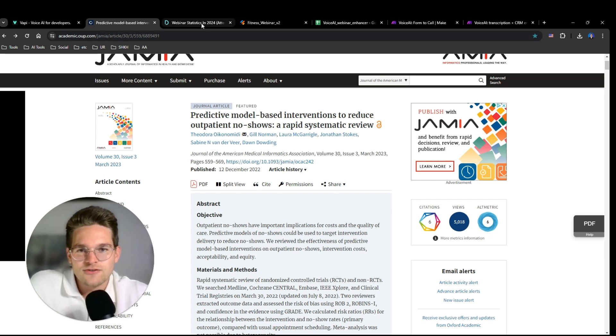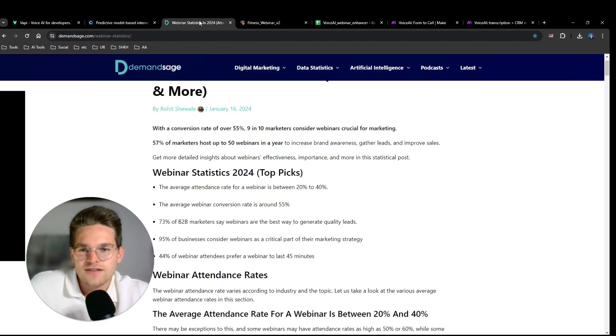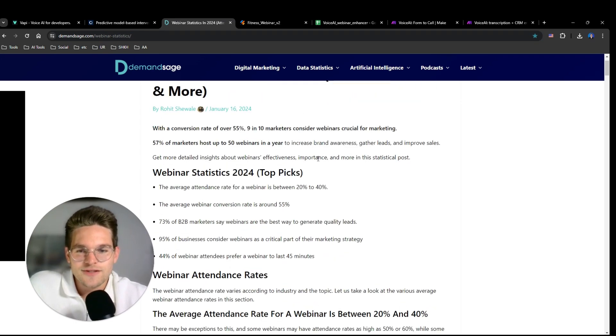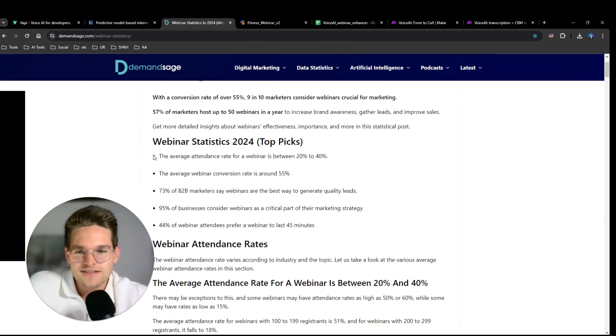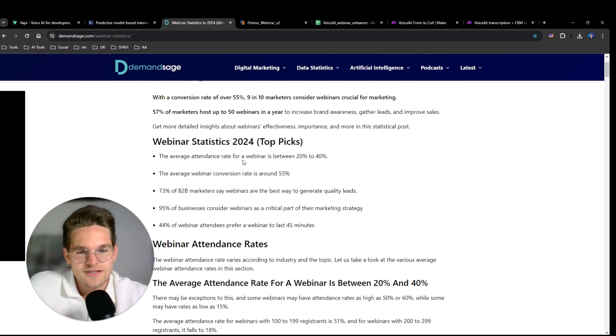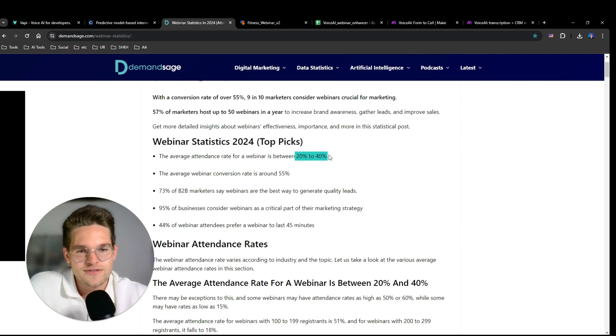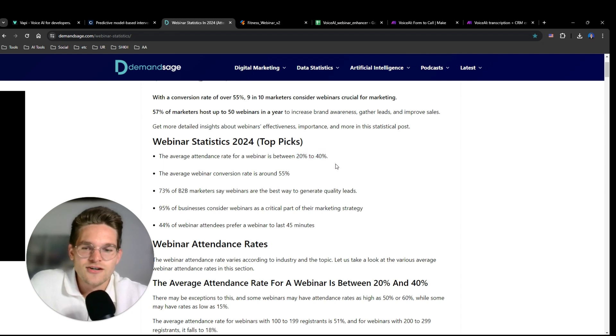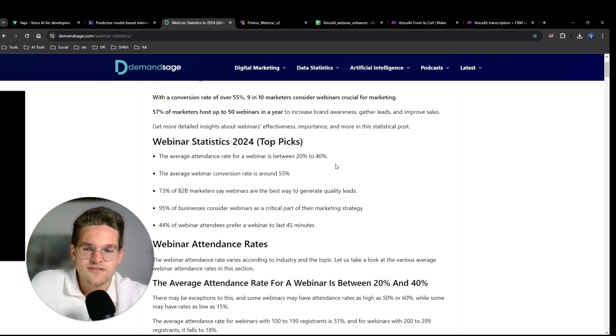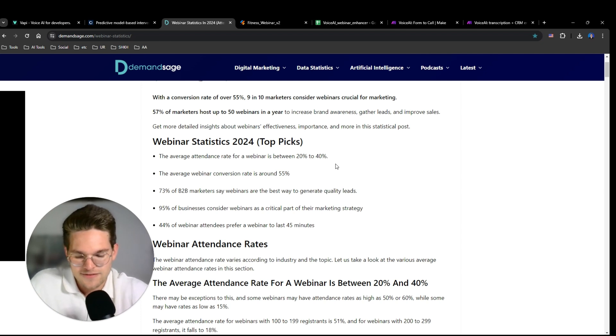Then I looked further and found those webinar statistics from 2024, where this is very interesting. The average attendance rate for a webinar is between 20 to 40%. So this is very low. We can see that people tend to sign up for webinars but then just decide not to actually attend the webinar.